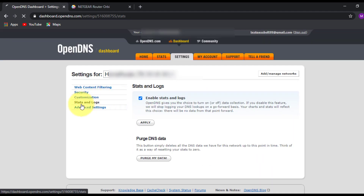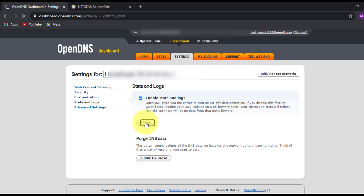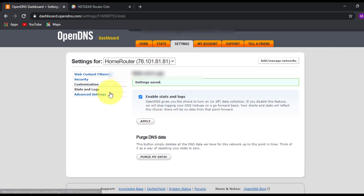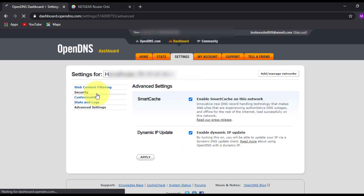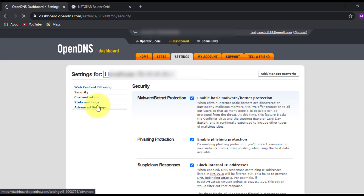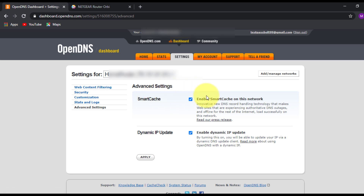Click on Stats and Logs and make sure you enable stats and logs so you can view which websites users are trying to access most — it will display in a graphical view. Click Apply. You can also click on Advanced Settings; everything is selected by default, so I'm not going to make any changes there.